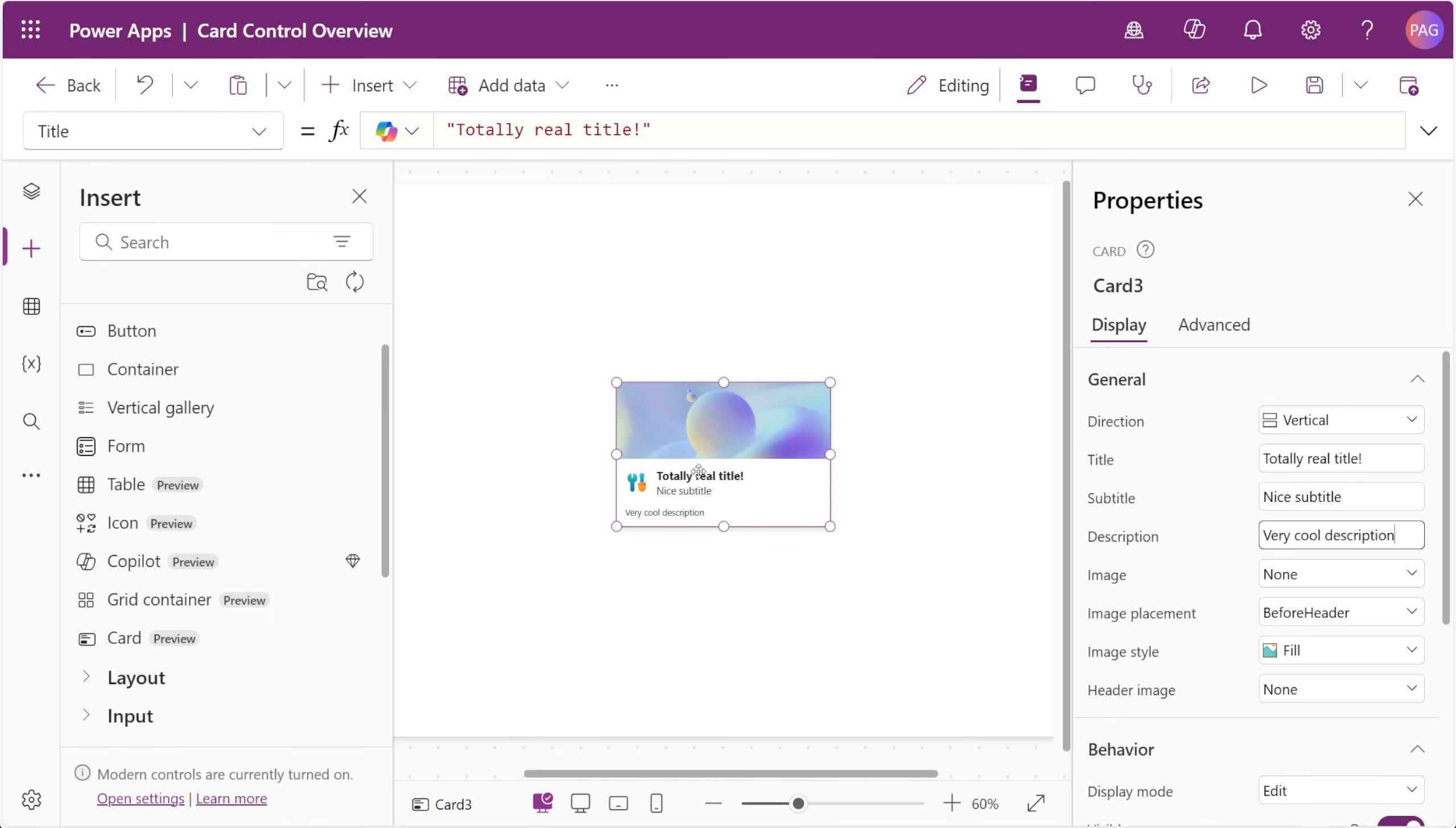This is great to see because it looks like there was a lot of thought put into this control to make it very responsive out of the box. If any of these text or image fields are empty, they actually readjust themselves in the card control so that they're not taking up empty space for their placeholder.